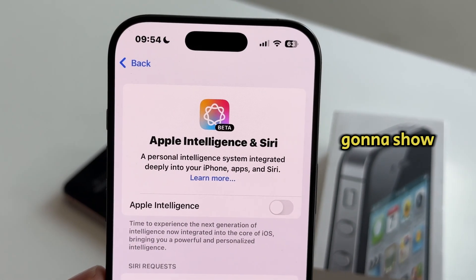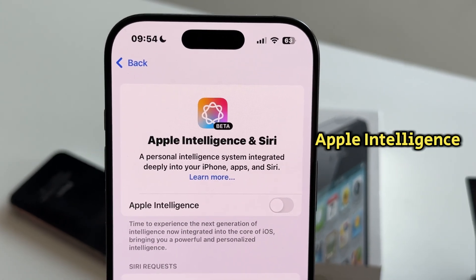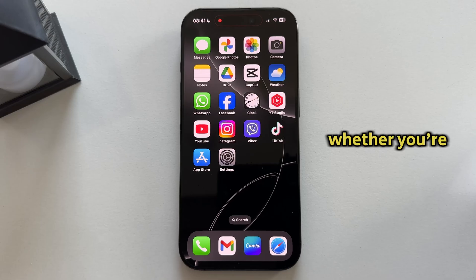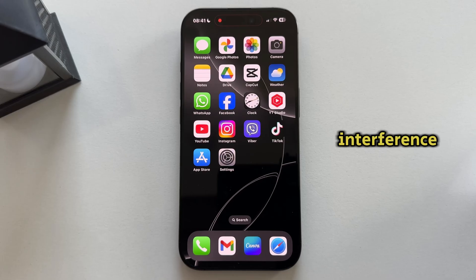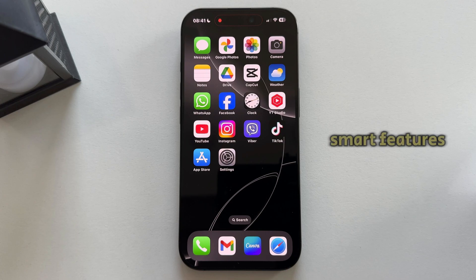In this video, we're going to show you how to turn off Apple Intelligence on your iPhone, whether you're looking to reduce AI interference or just want more control over your device's smart features.